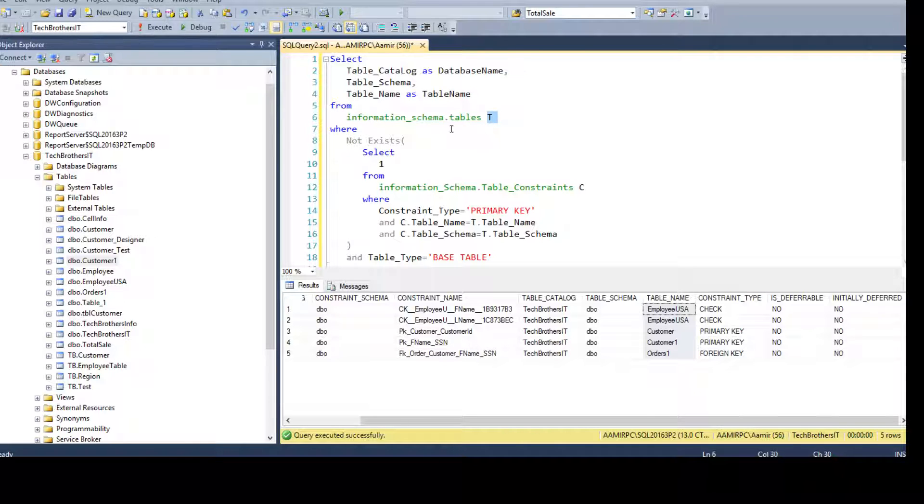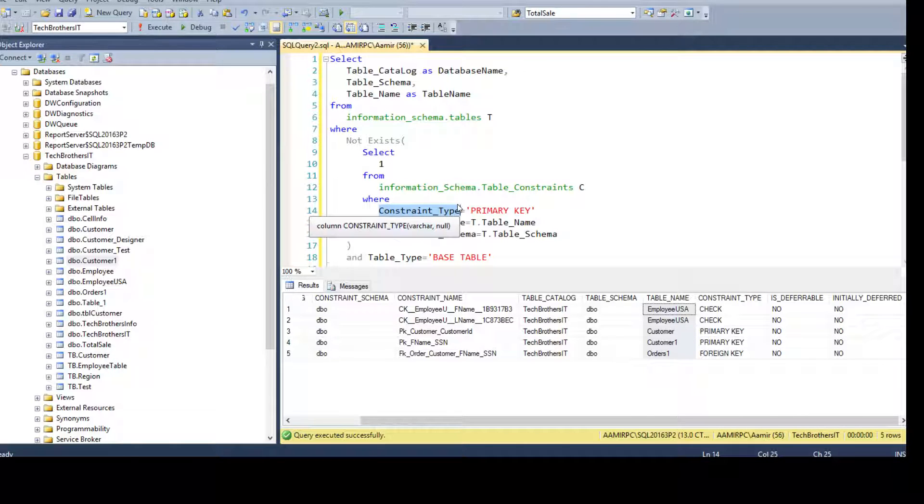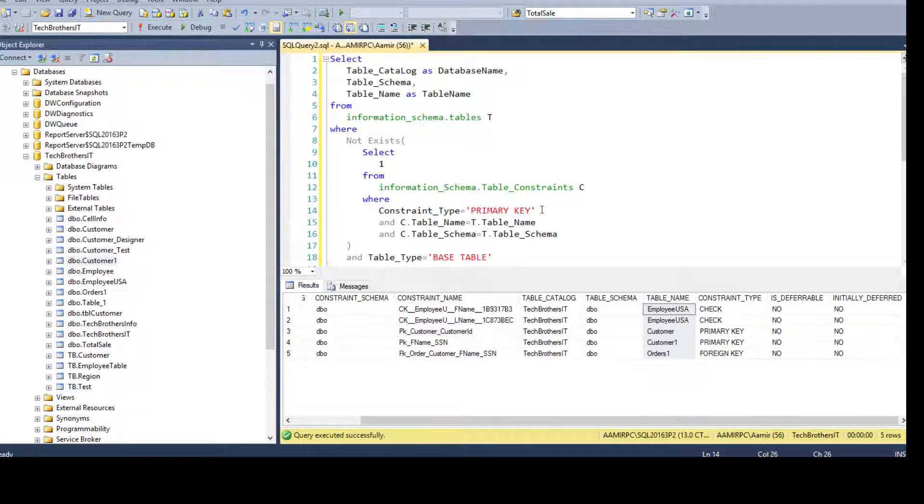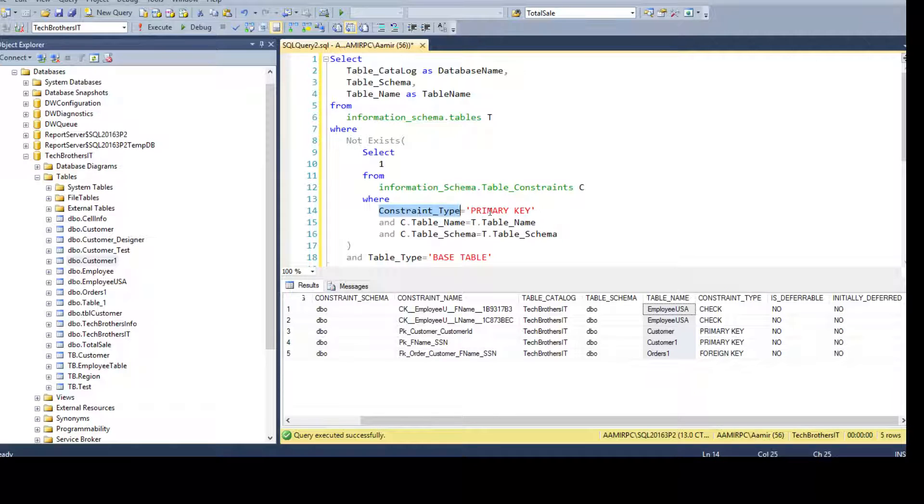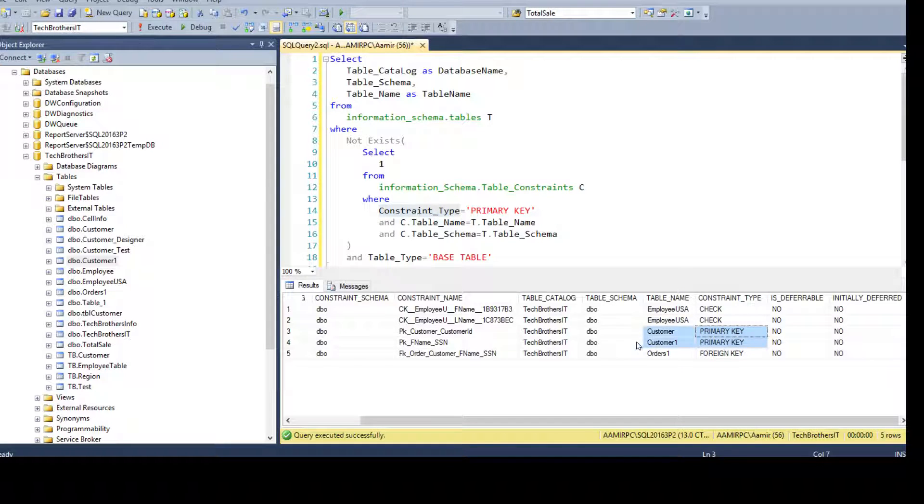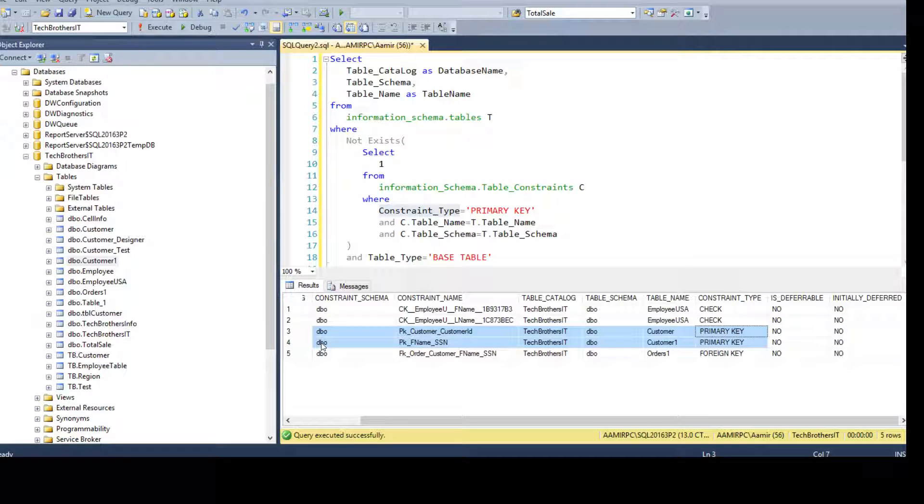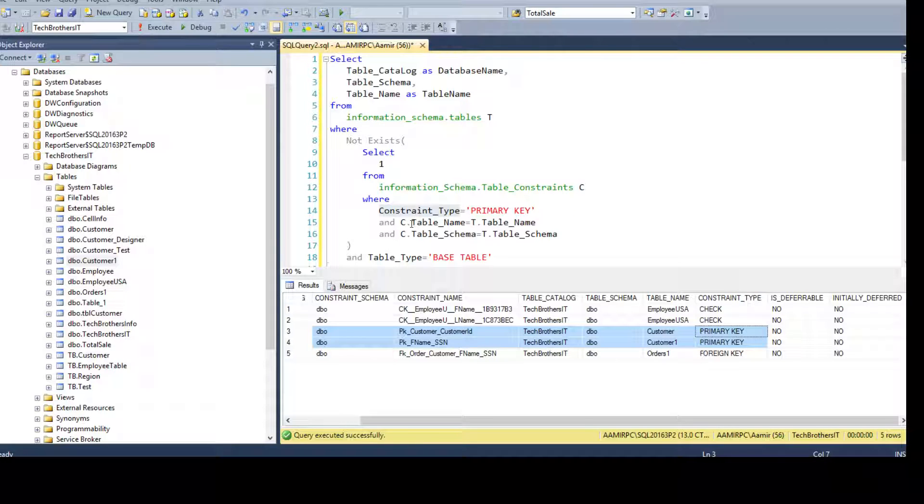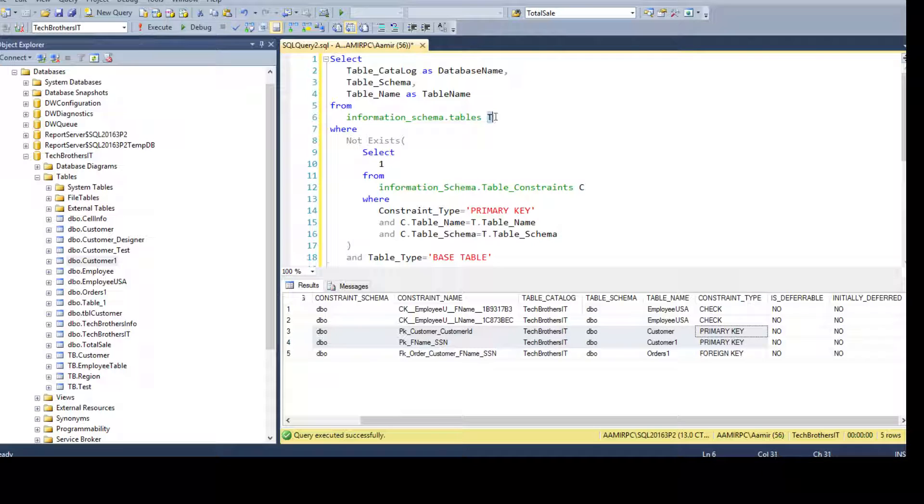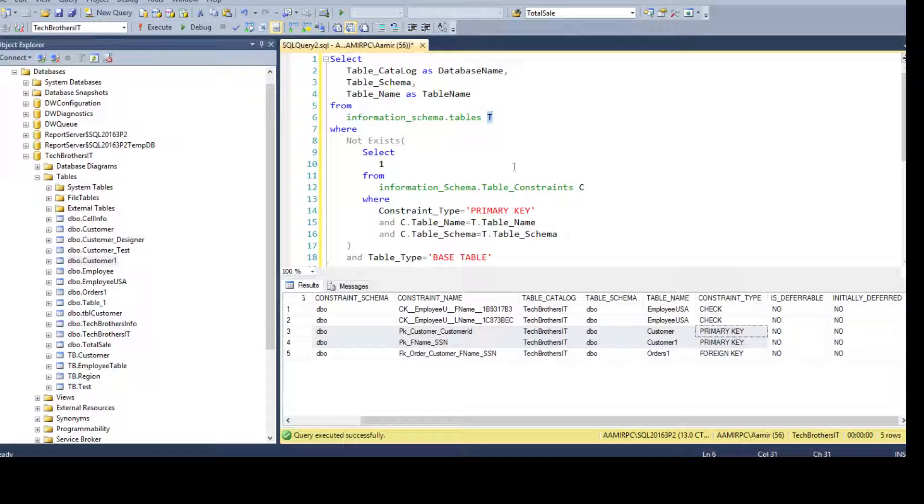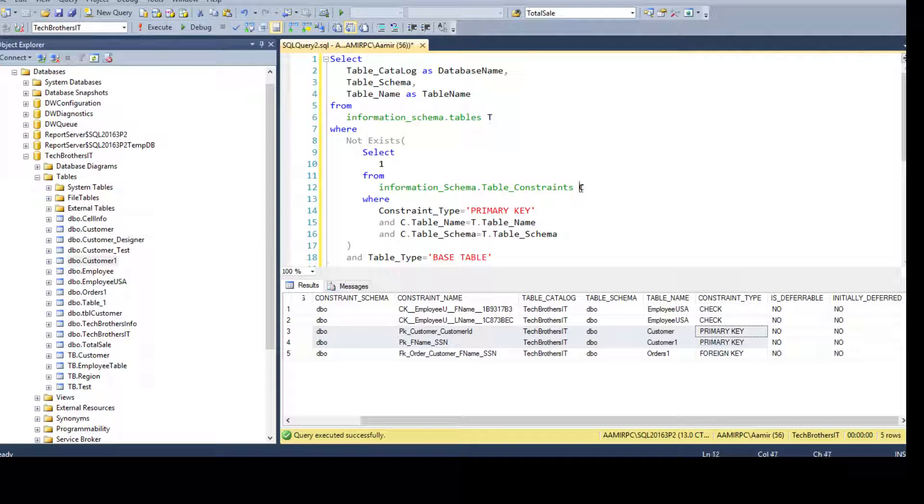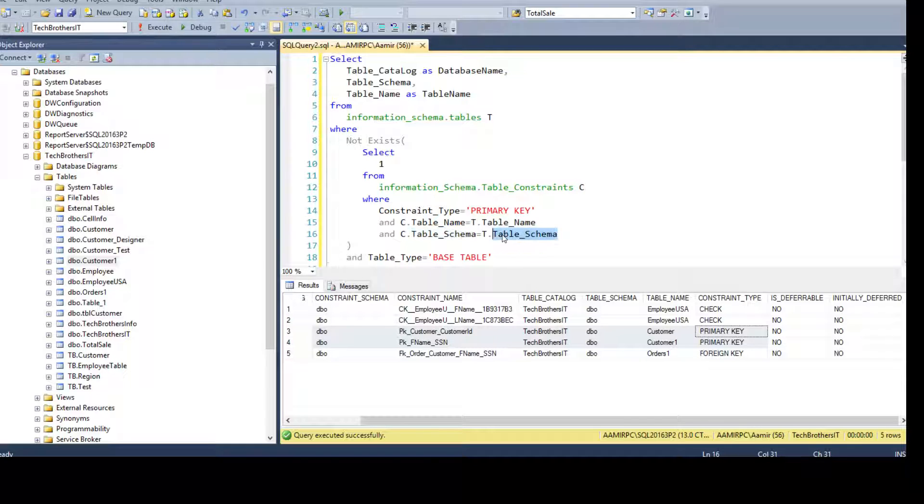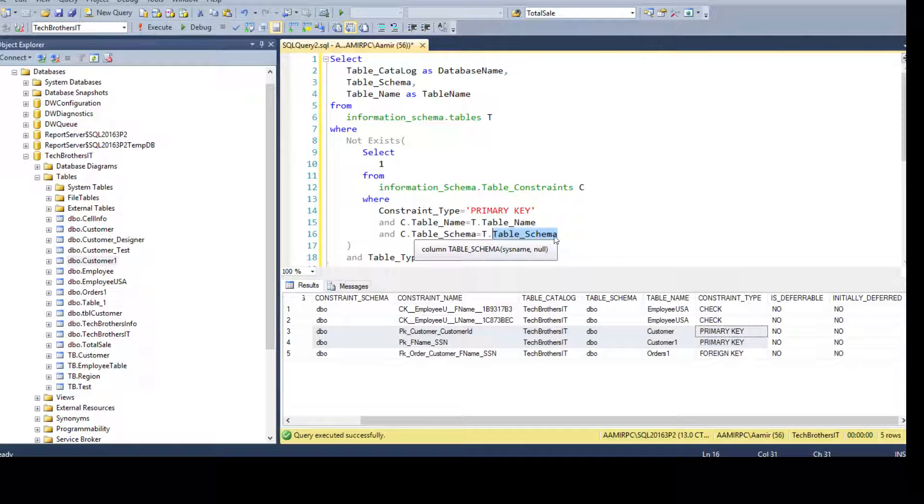So what we are doing here, we have a WHERE condition and we are saying just give me the records where constraint_type is primary key. So this is going to get all these records. And then we are saying C.table_name equals T.table_name. So as this is our outer query and this is our inner query, we are joining on them and we are saying C.table_schema equals T.table_schema.